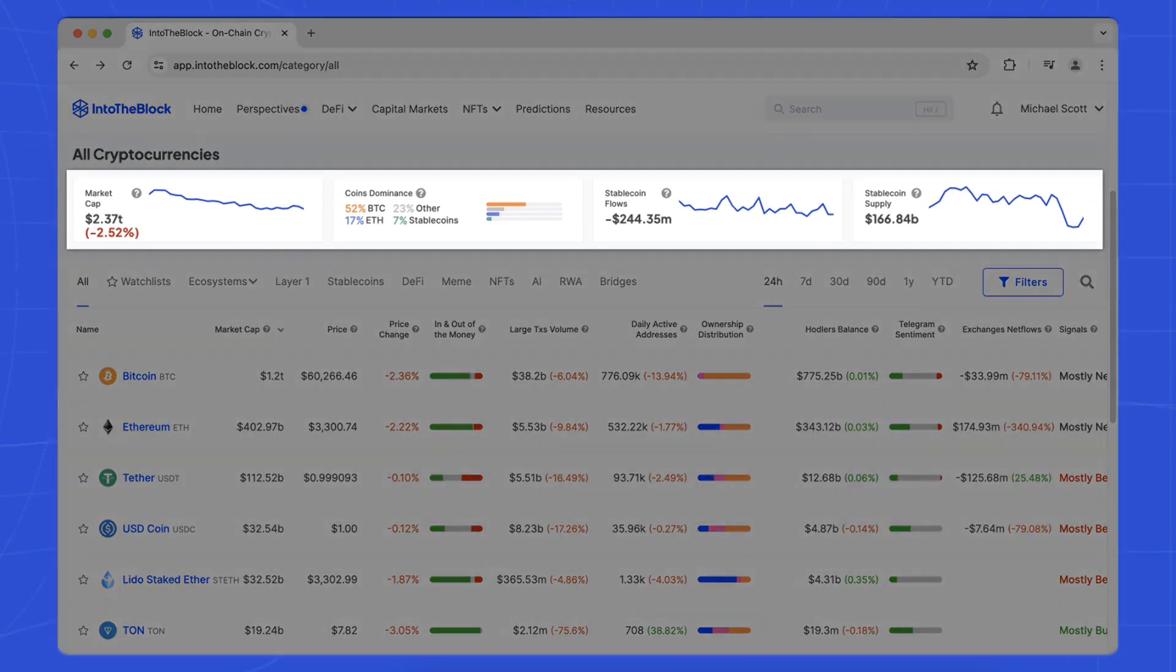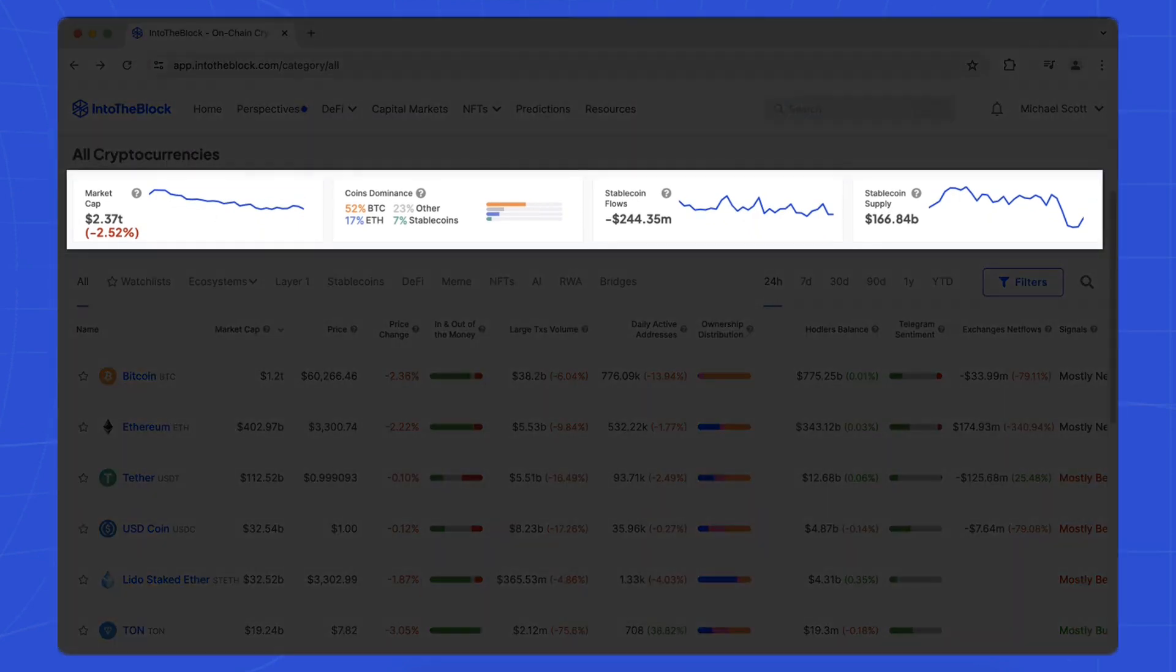Above the asset list, you'll find essential data including total market cap, coin dominance, and stablecoin insights.